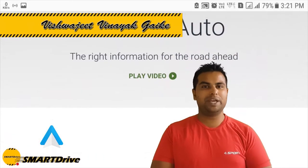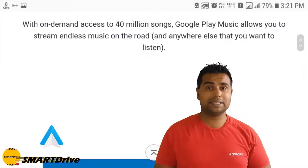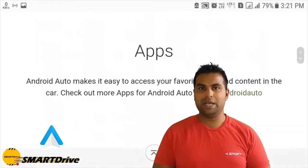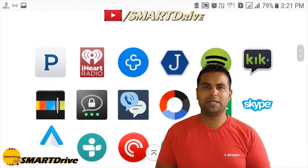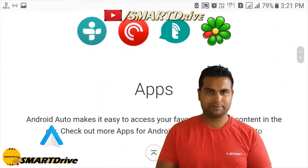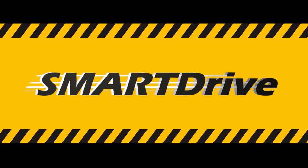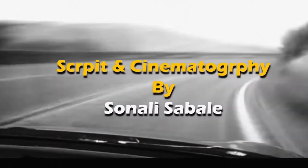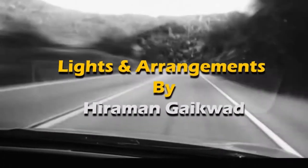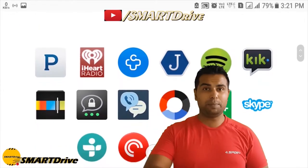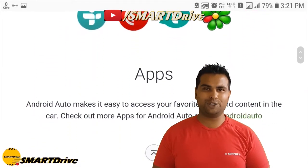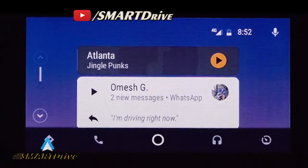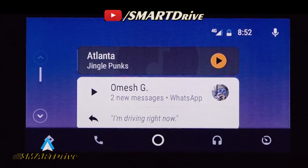Hey friends, this is Vishweth, once again welcoming you to another episode of Smart Drive. This is the third episode of Android Auto. In this episode, we will quickly discuss the compatible apps, new features, and how you can use Android Auto.